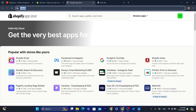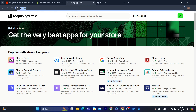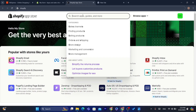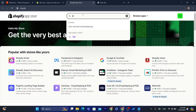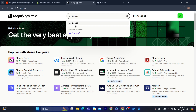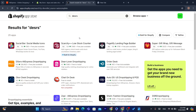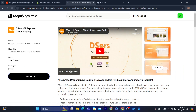Now you want to download an app that will help you connect AliExpress to Shopify so you can start importing and syncing products. The app is called DSers. The DSers AliExpress dropshipping app will help you connect AliExpress to Shopify. Click on Install, and then click Install again.